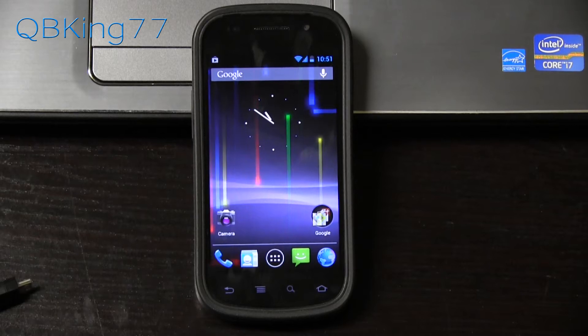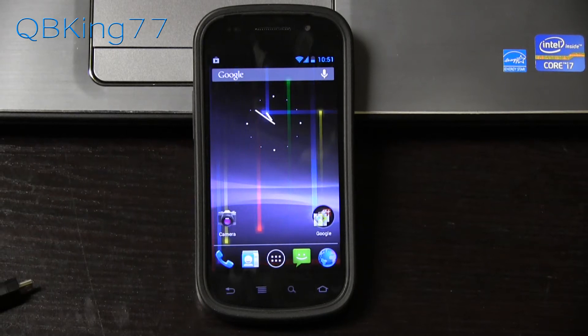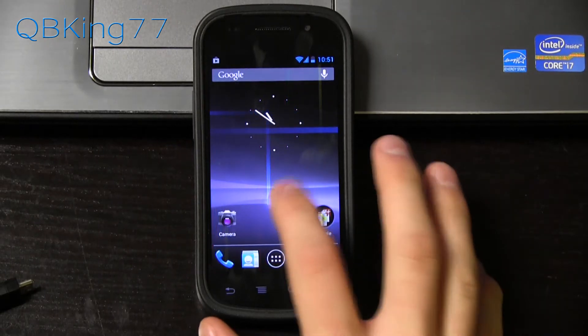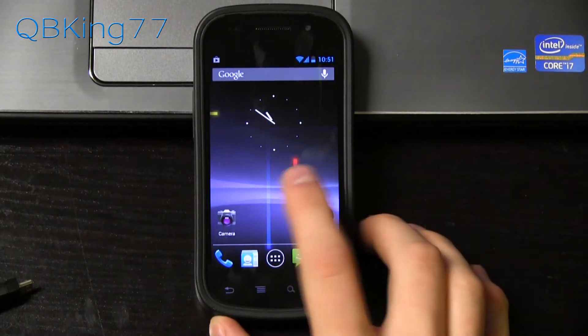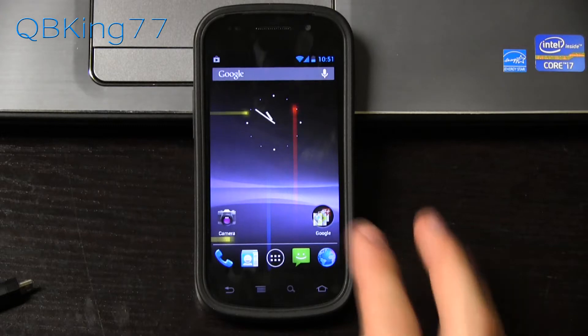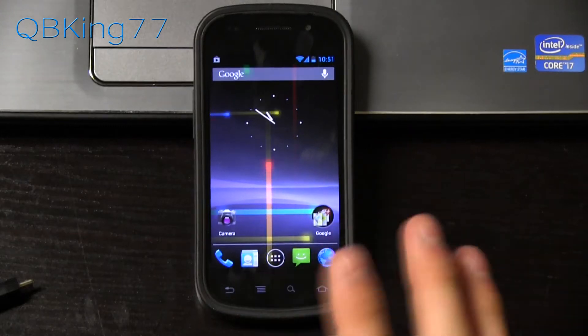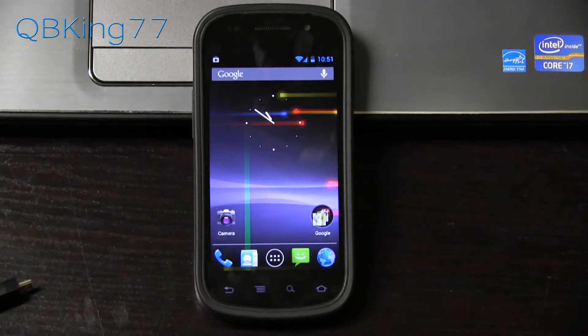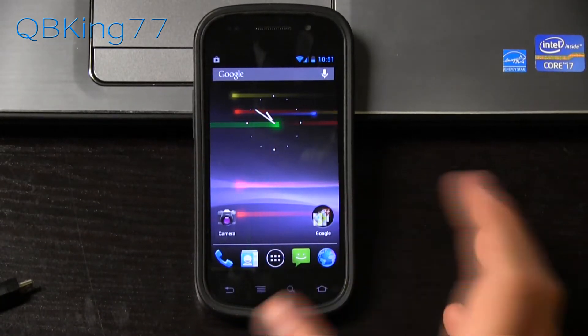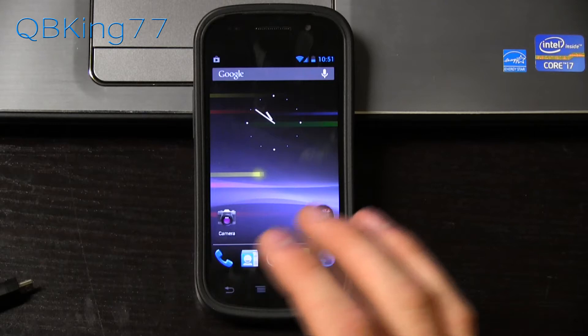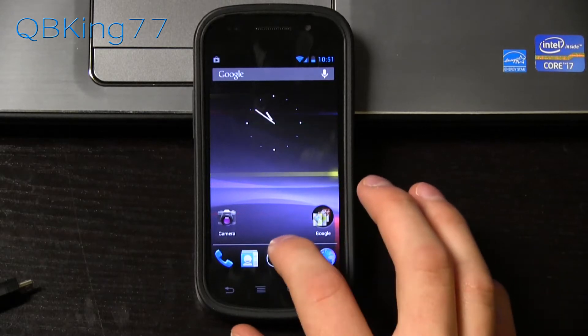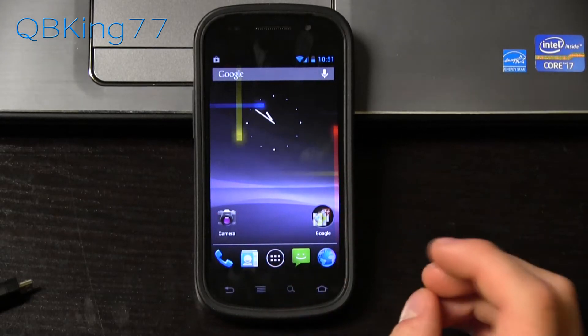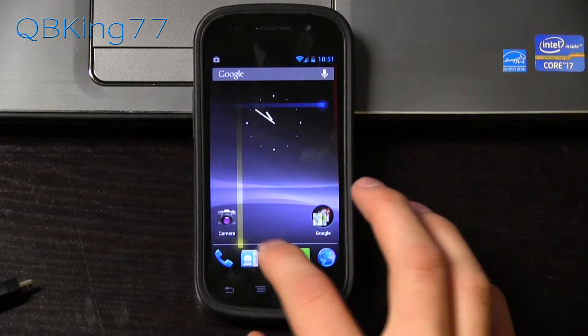Hey everyone, Tim here from QBKing77.com. Here to do a video showing you how to unroot your Nexus S or Nexus S 4G. It does not matter which variant you have. This will put you back to complete stock, how you were out of the box, and also lock your bootloader.